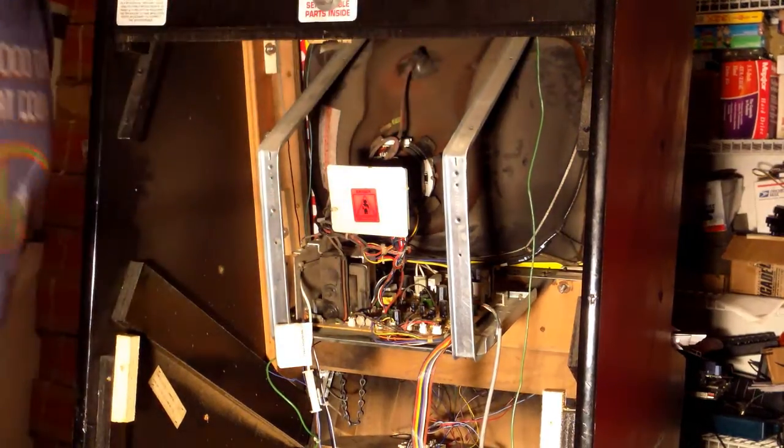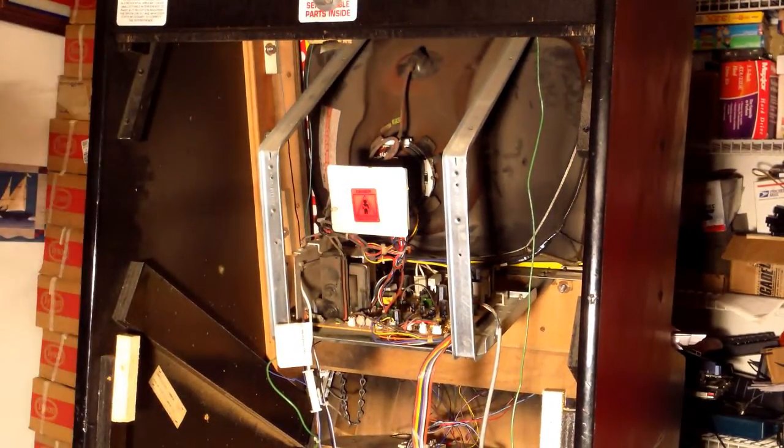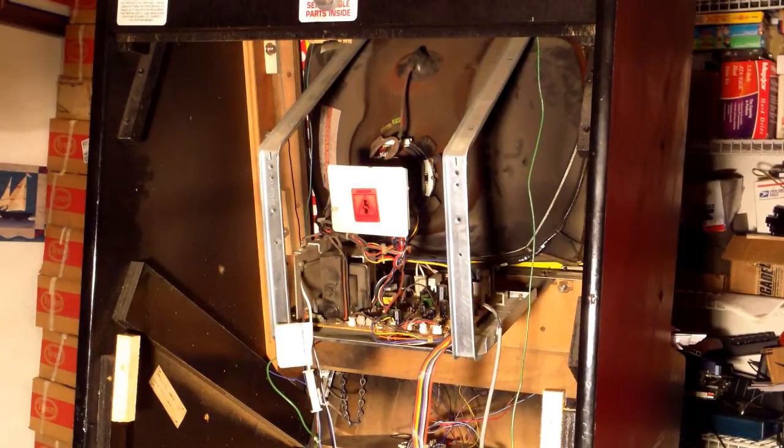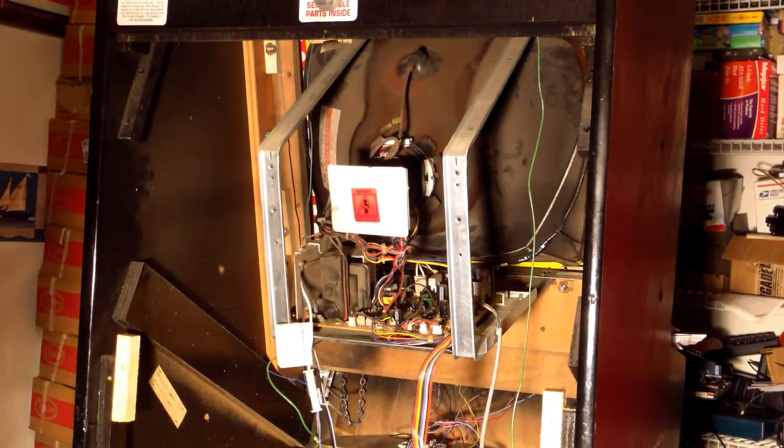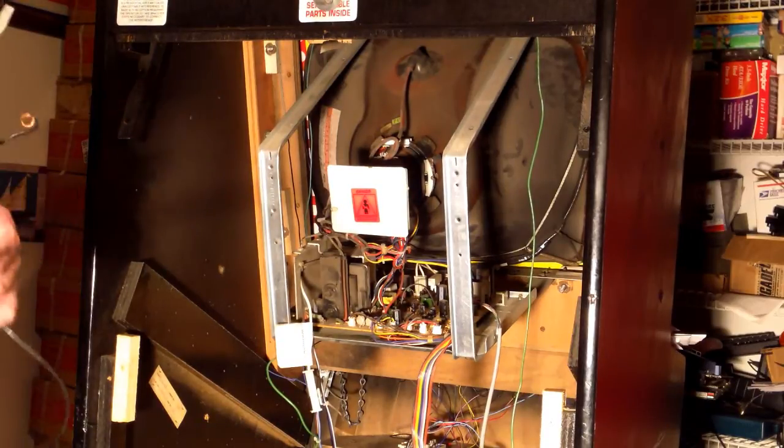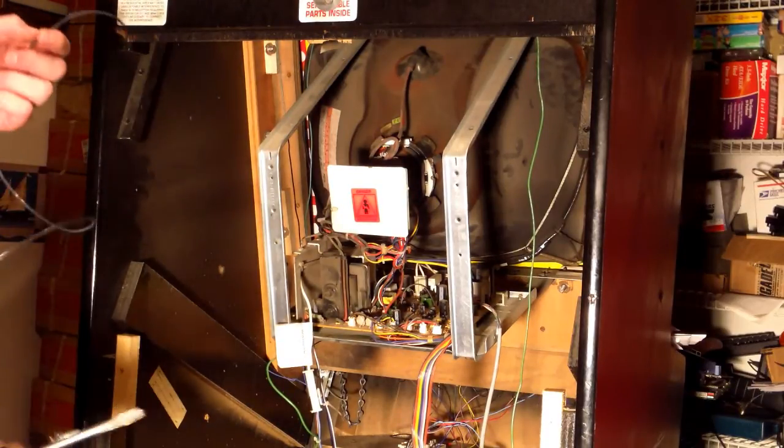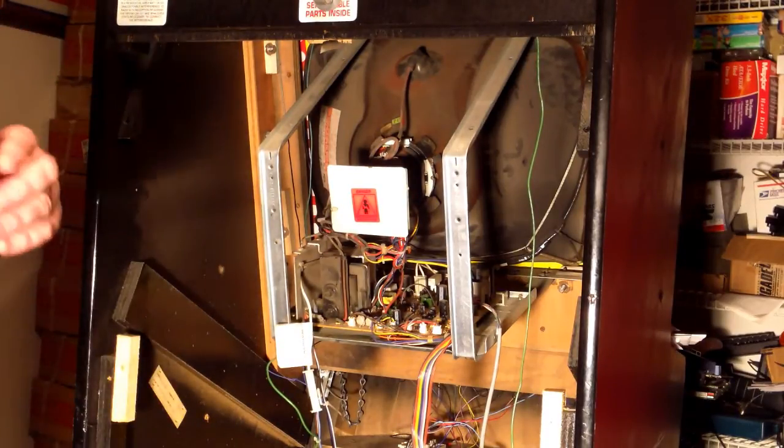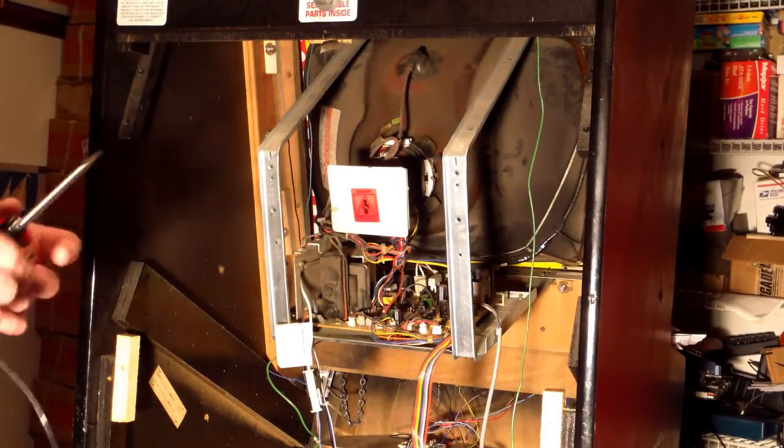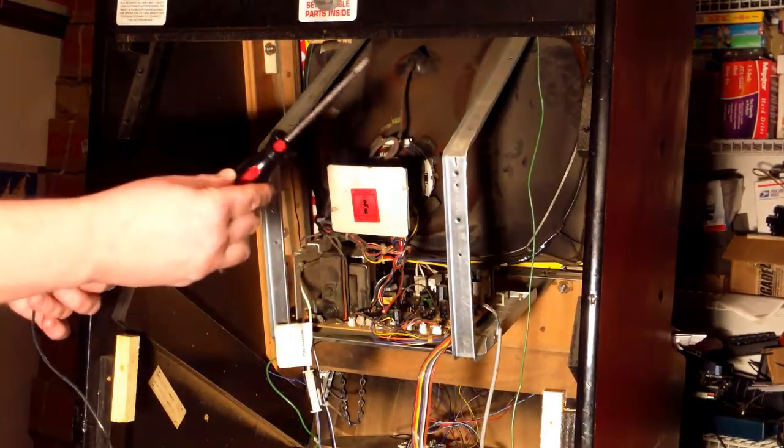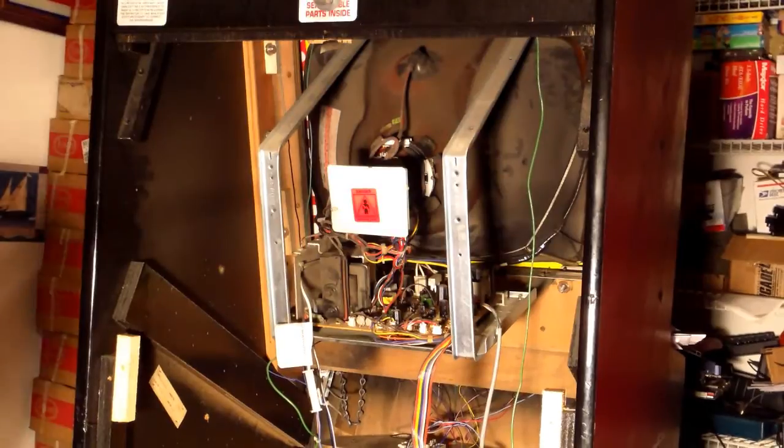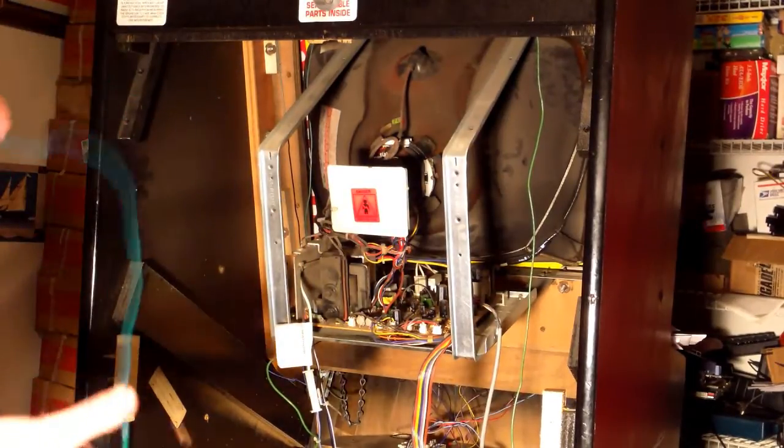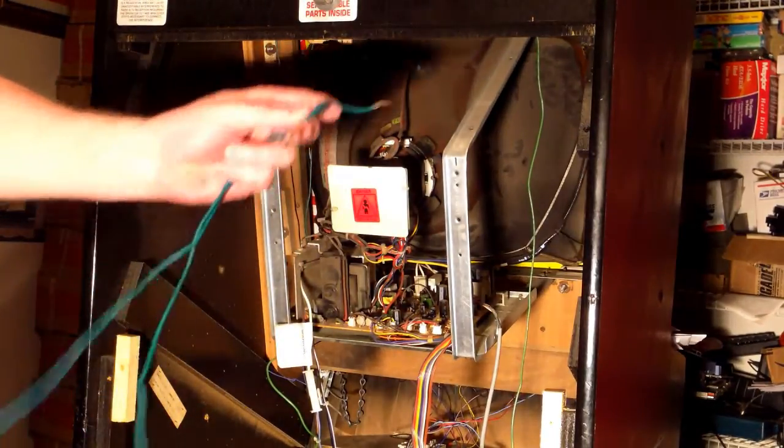Hey guys, Jeremy here, aka Mitsurugi W from Forums. Here to do a video for you on how to discharge a monitor so that you can work on the monitor chassis. All you really need to do this is a regular flathead screwdriver, which is what I use, and a length of wire stripped at both ends. You see right here, it's just stripped at both ends a good amount.